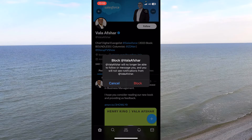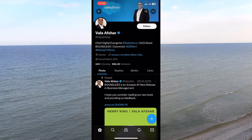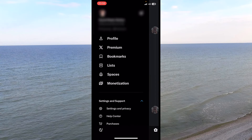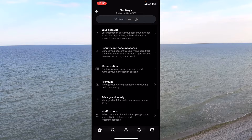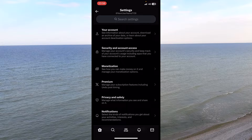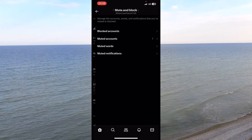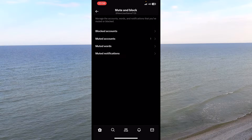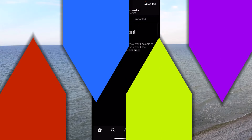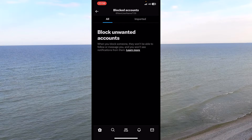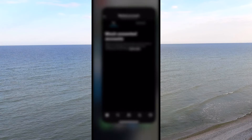Everyone on that list — you can't receive messages from them, they can't message you, they can't tag you, and they can't see your posts, and you can't see theirs either. To find that list again, go to Privacy and Safety, then Mute and Block, then Blocked Accounts.